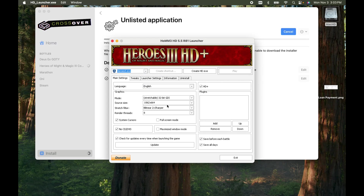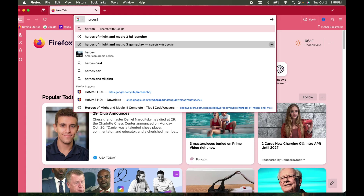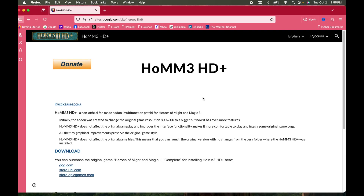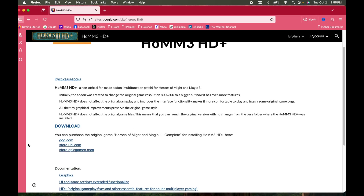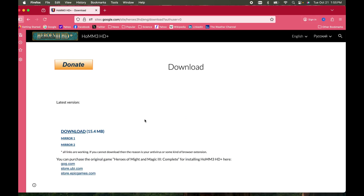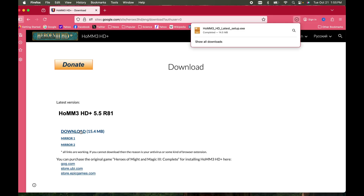I'm going to go back and show you where you find the HD launcher — there will be a link in the description. Here's Heroes of Might and Magic 3 HD launcher right here on Google. This is the one to use, and the legally purchased versions you can use with it are: GOG.com, Ubisoft Store, and Epic Games. I'll just download the patch — that's very easy.